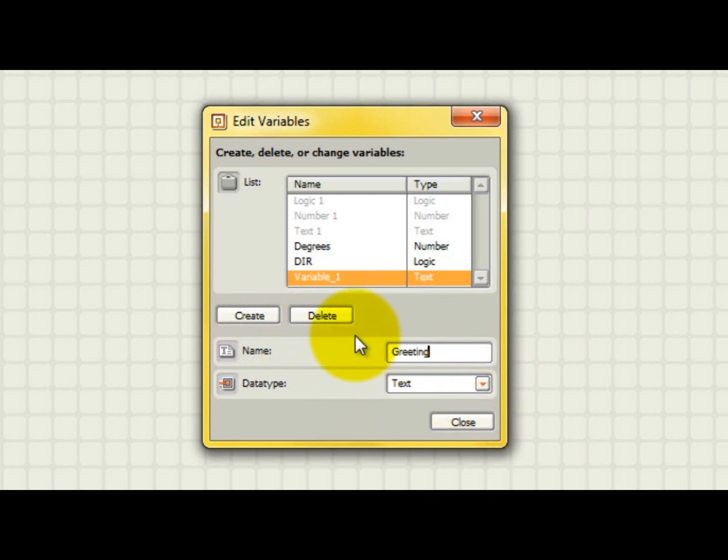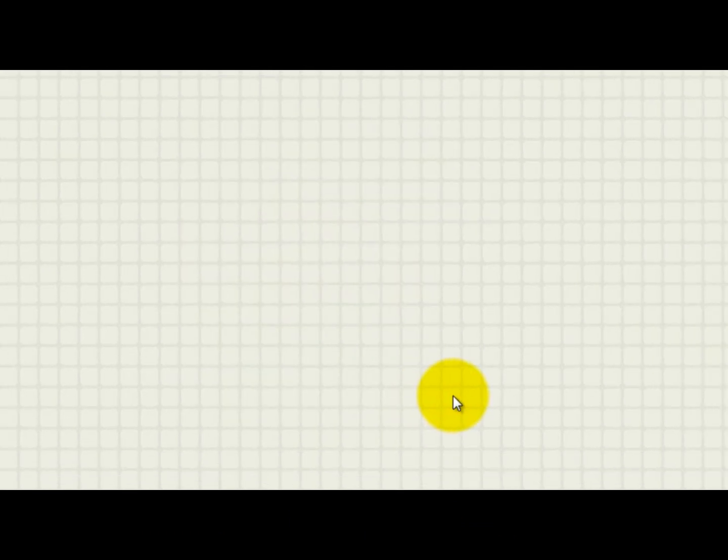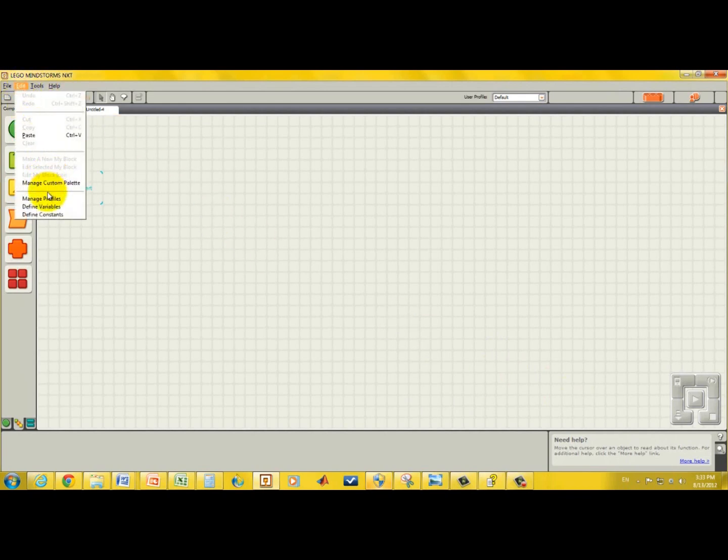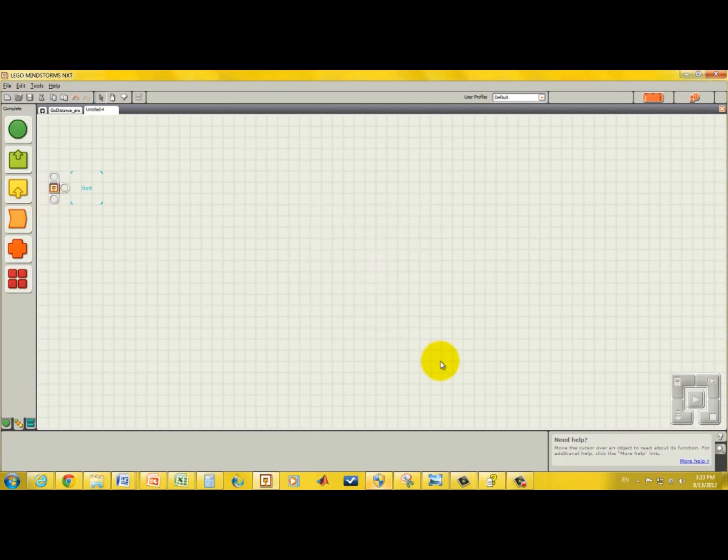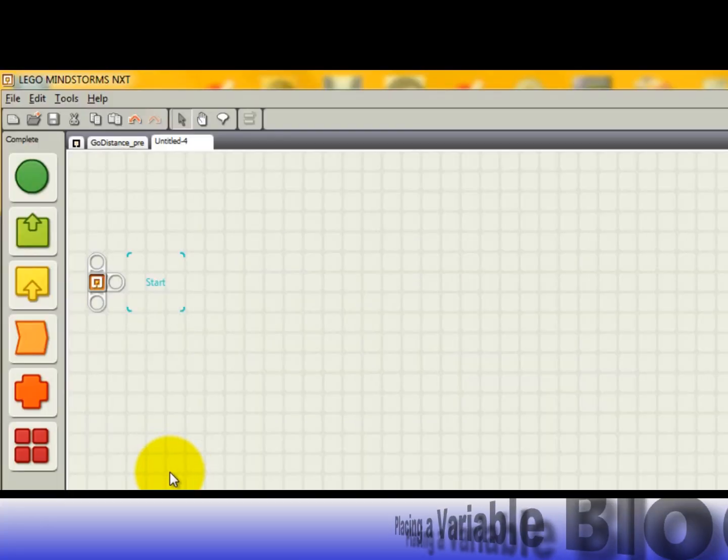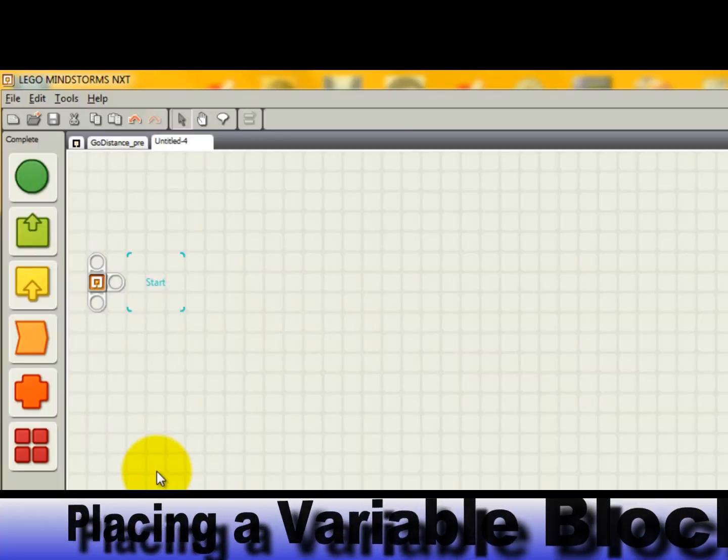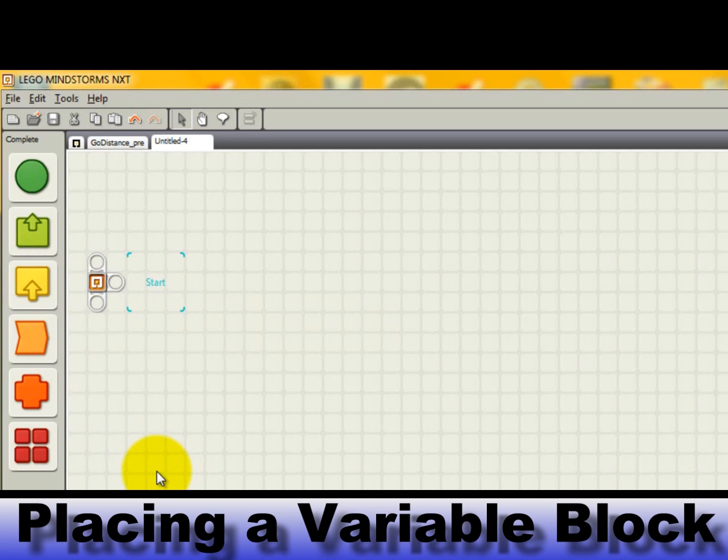After creating the variables, close the popup window. At any time you can add, delete, or even change the names of existing variables by going back to the defined variables pull down menu.